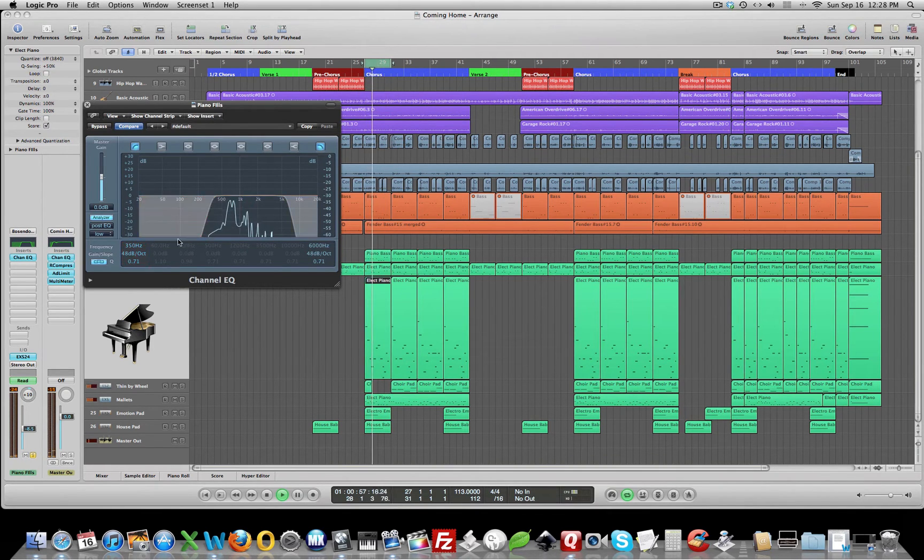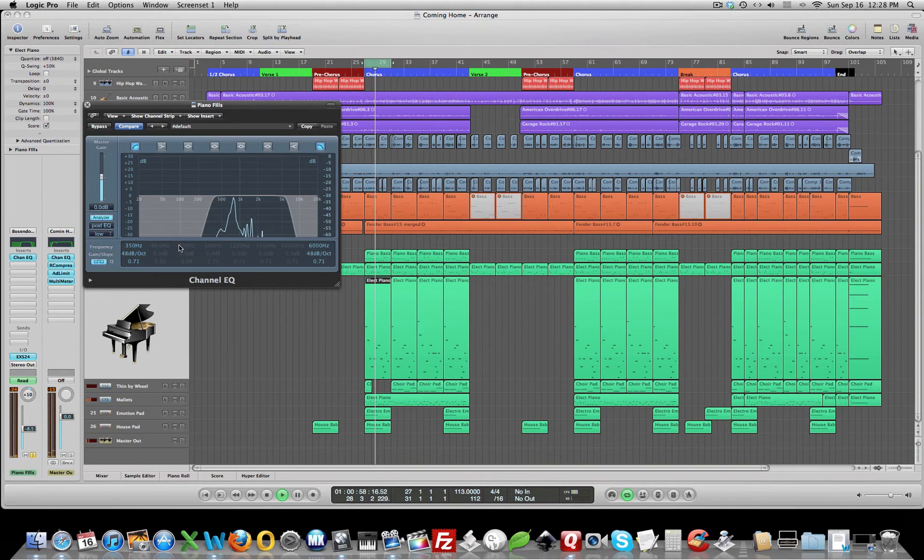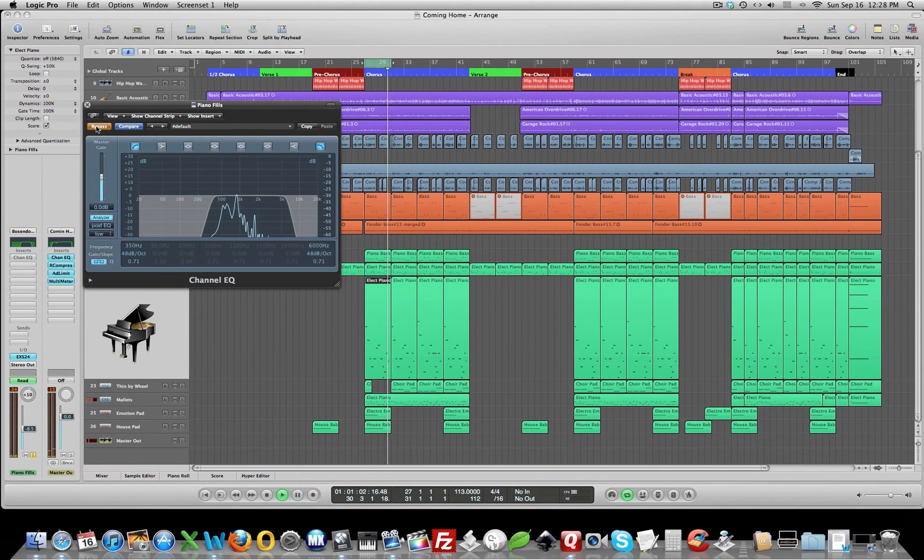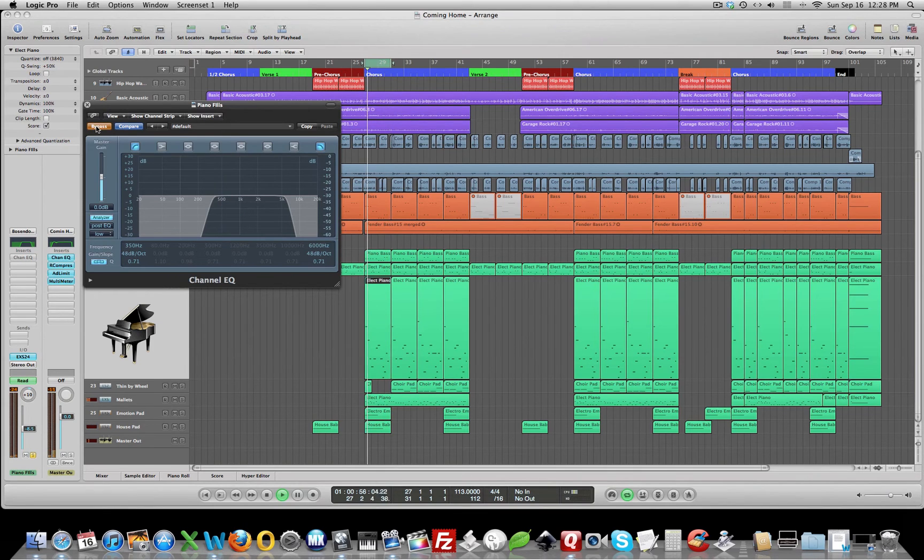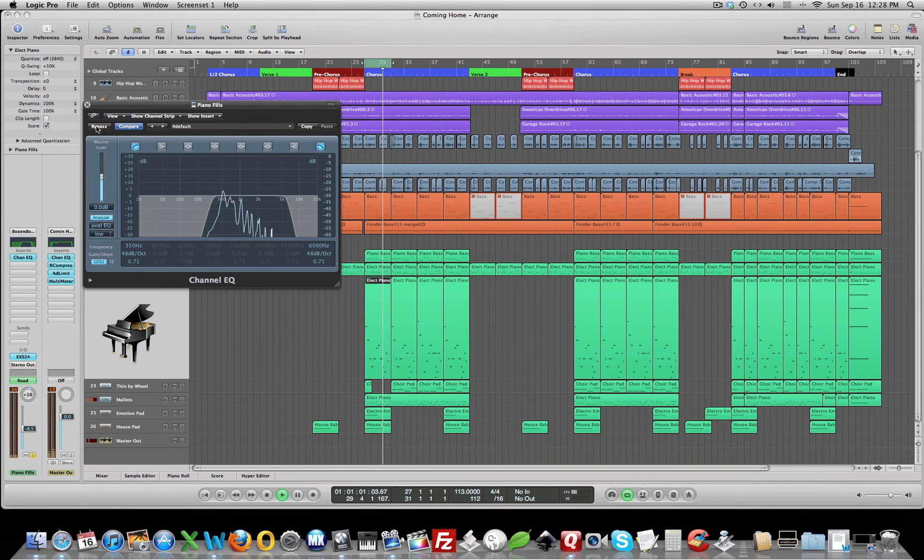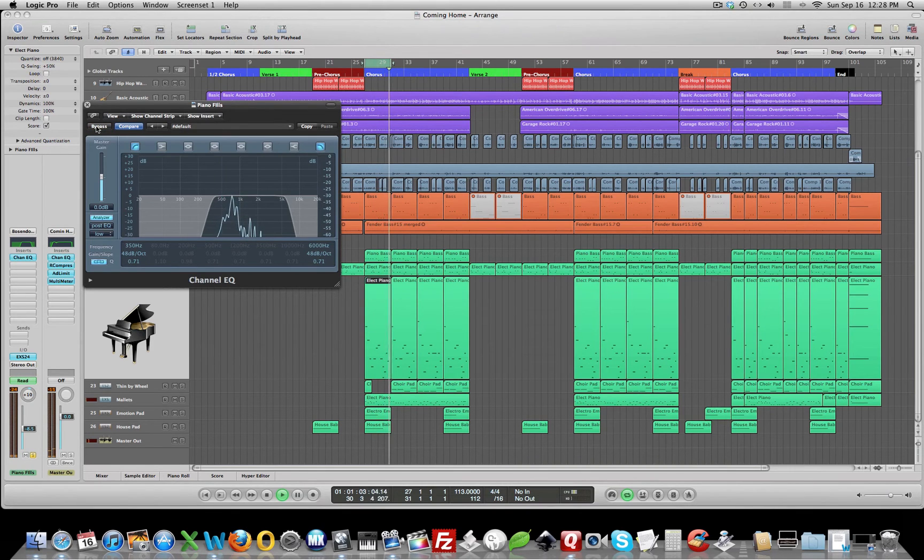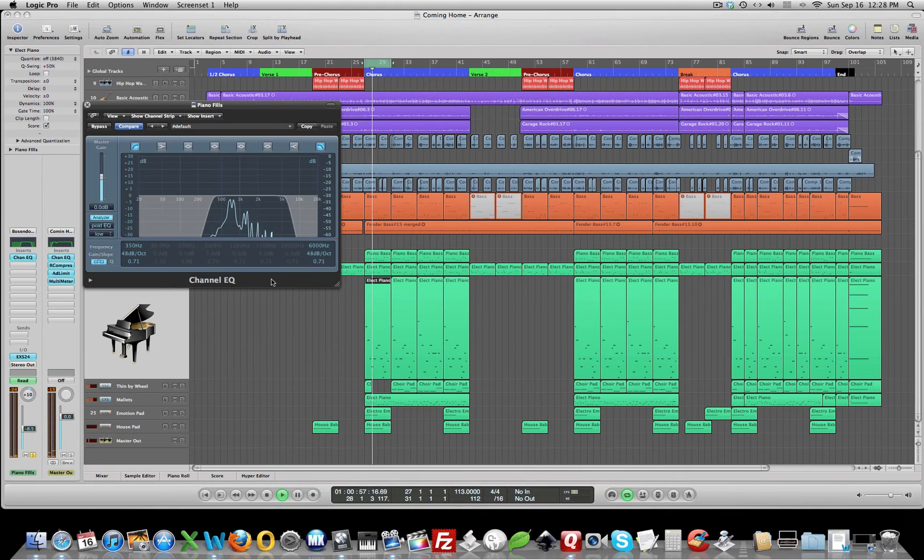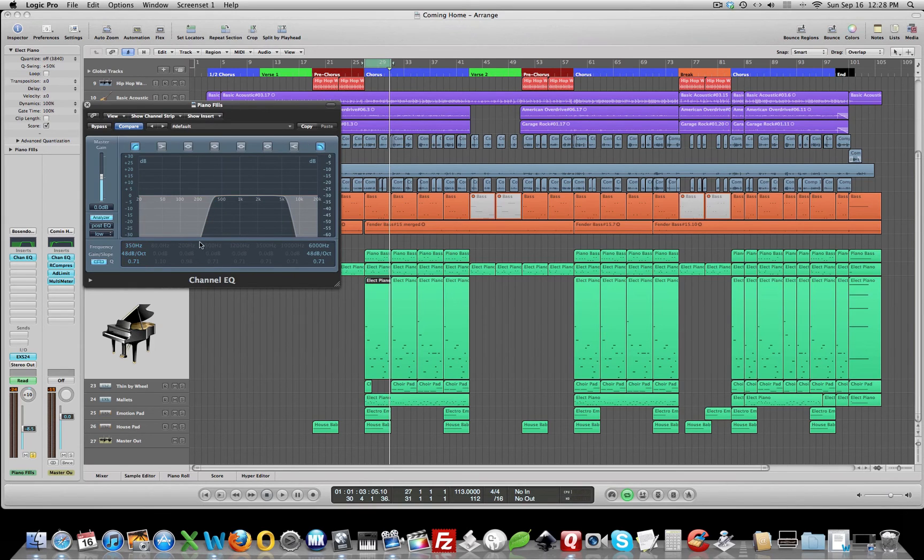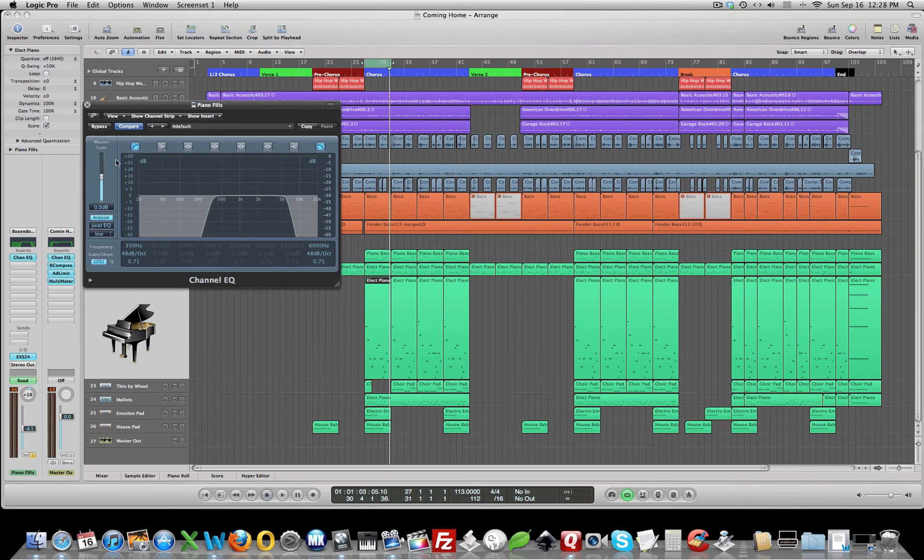We've totally cleaned up this piano now. So let's listen bypassed. The thing that we've done here, the big improvement we've made is we've cut everything below 350. That made a huge difference on this piano because we got rid of that noise of that key bottoming out on the key bed of that piano.